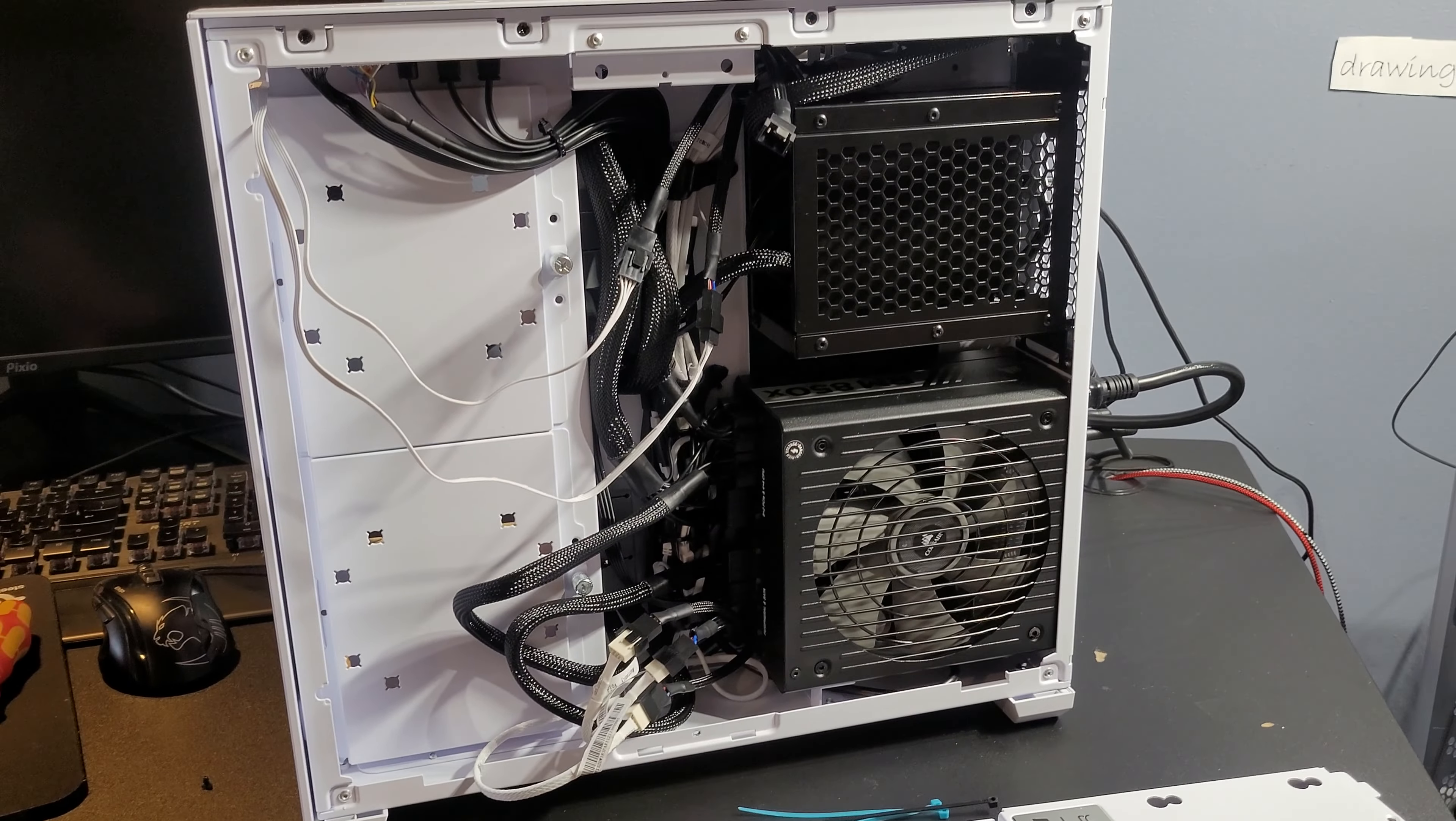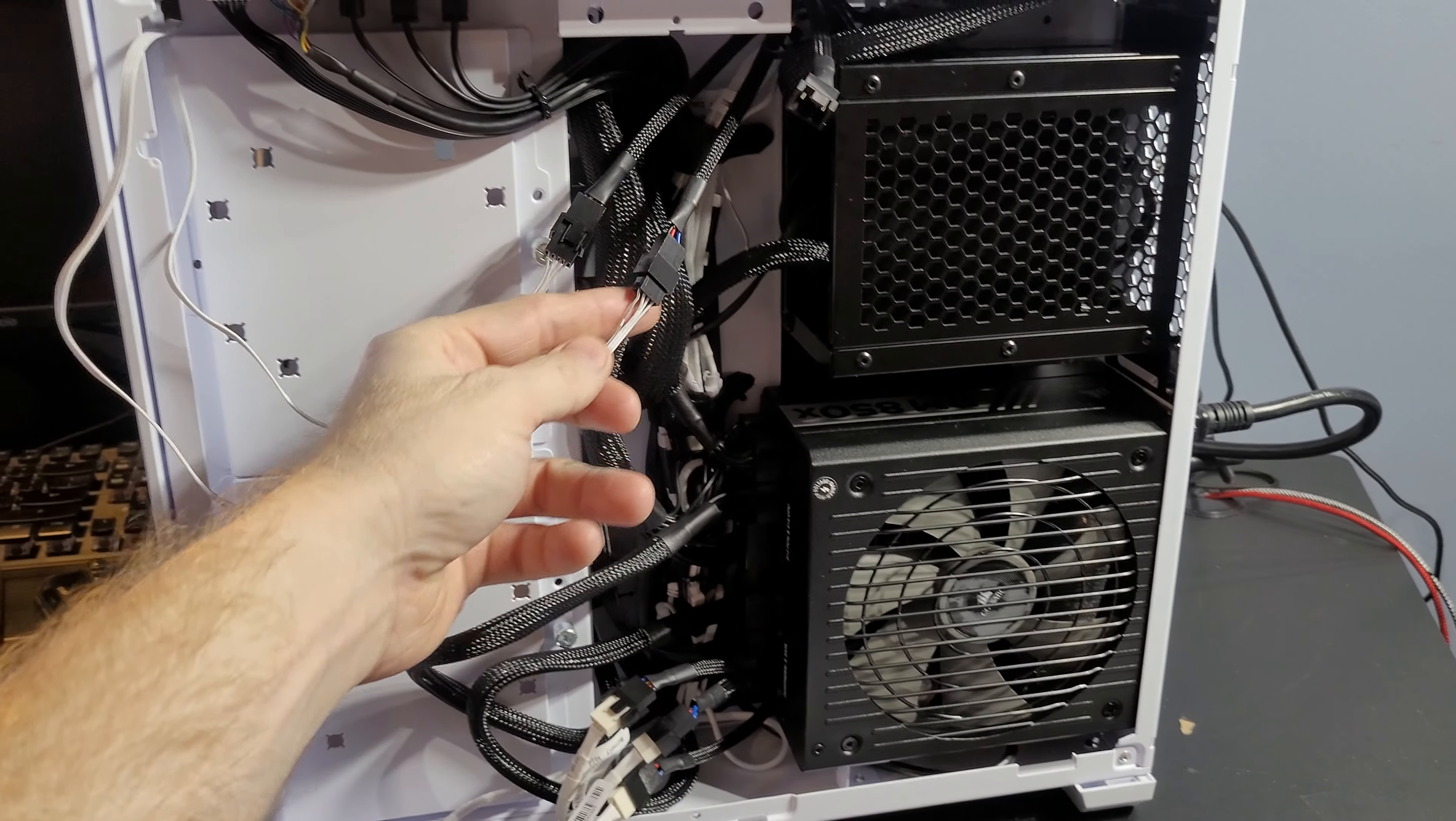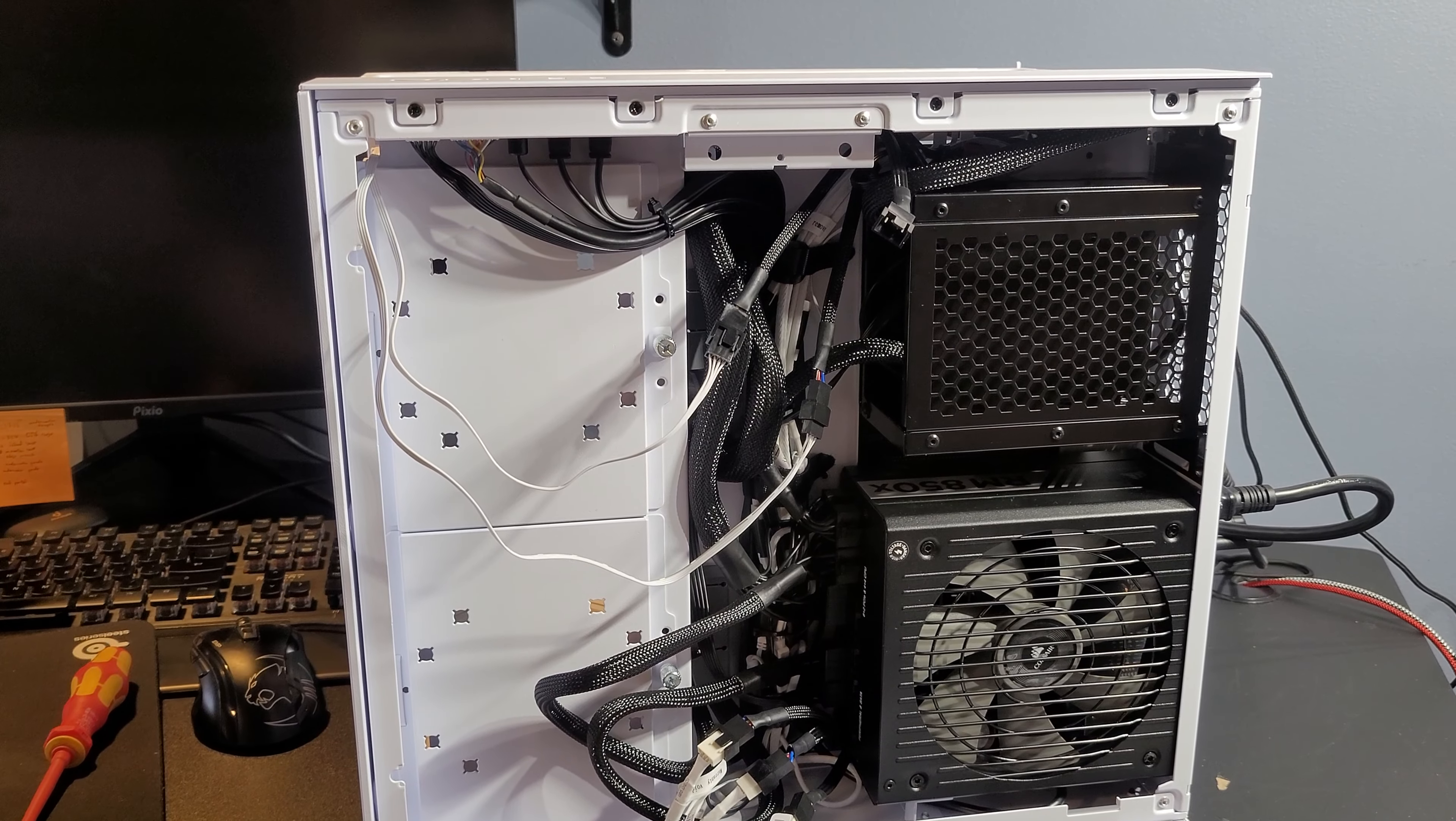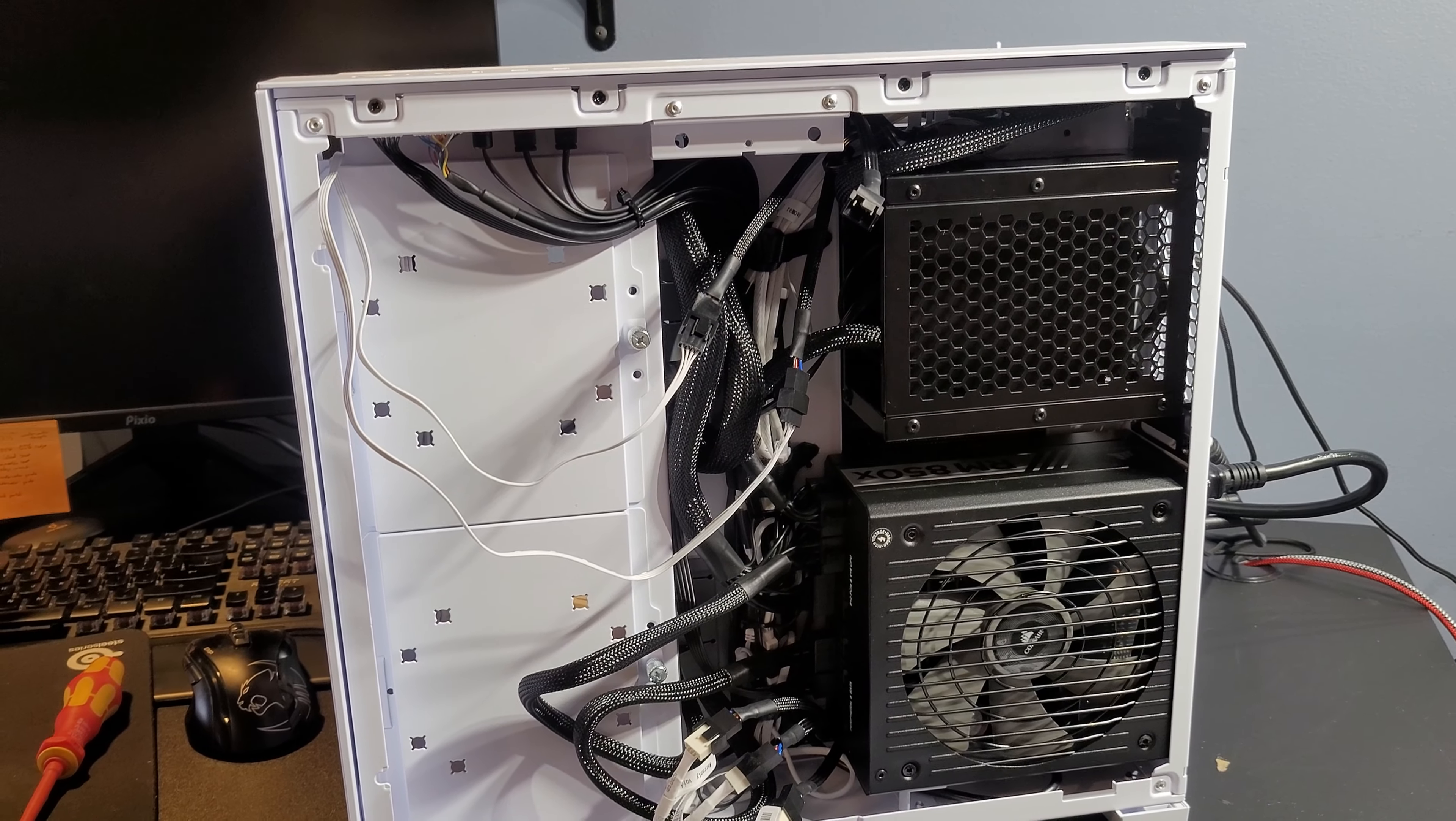All right, so we've got our new fan splitters installed on the front, and we got our last five fans plugged in. We will cable manage this up and show you the cable management part of it once we're done. Not looking too bad right there, though.